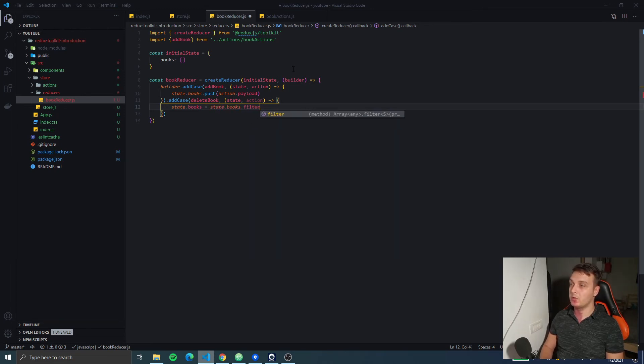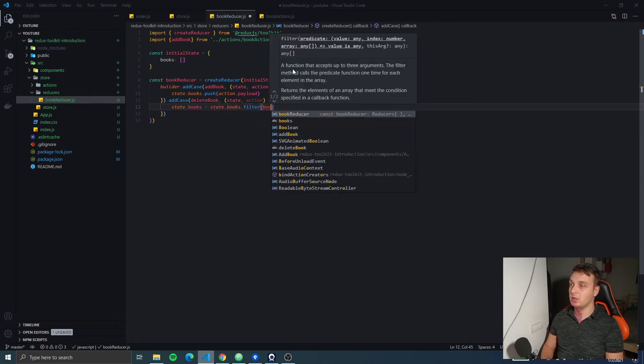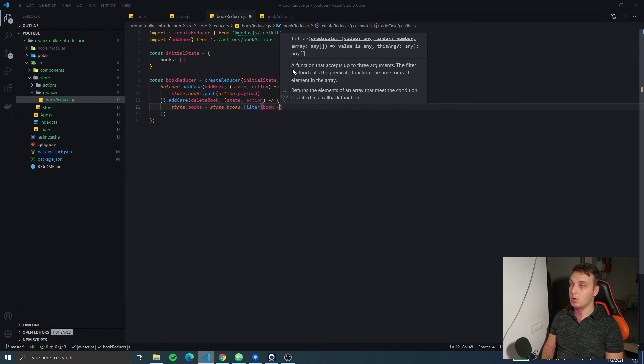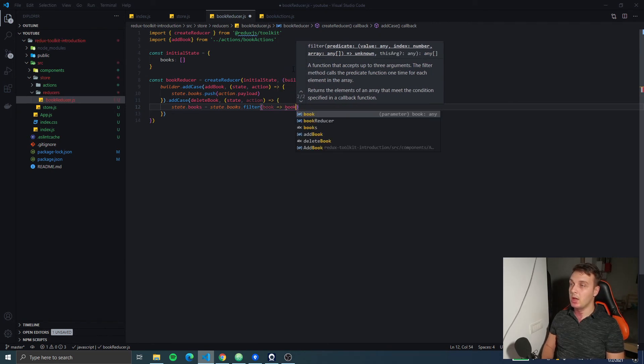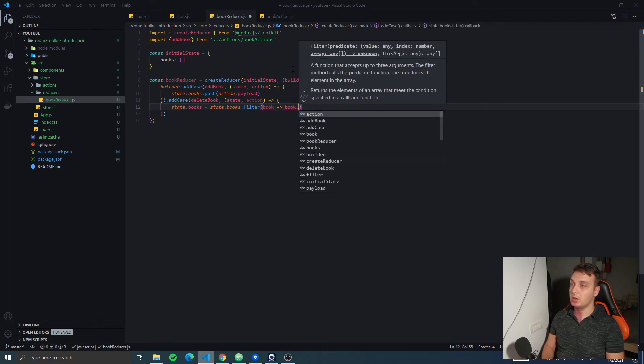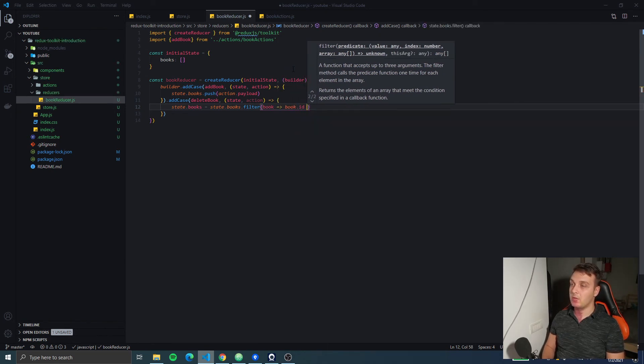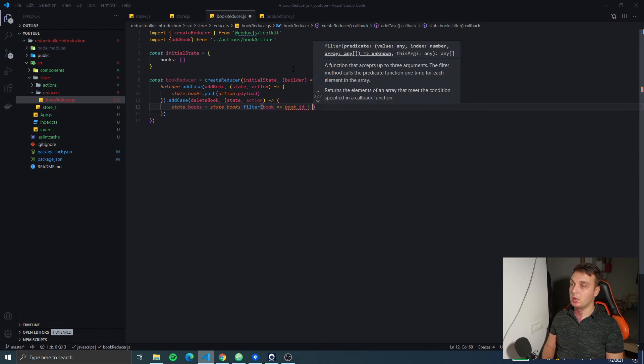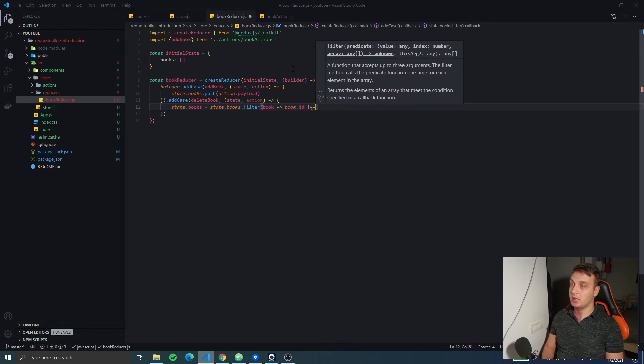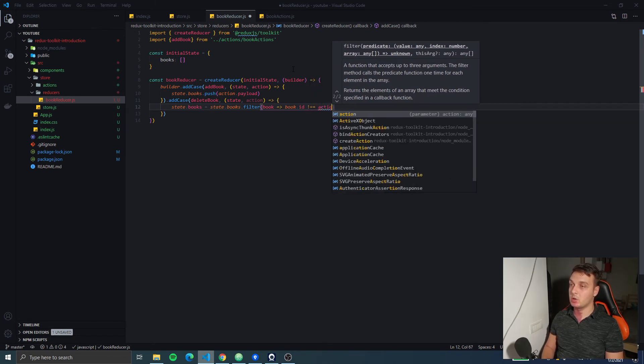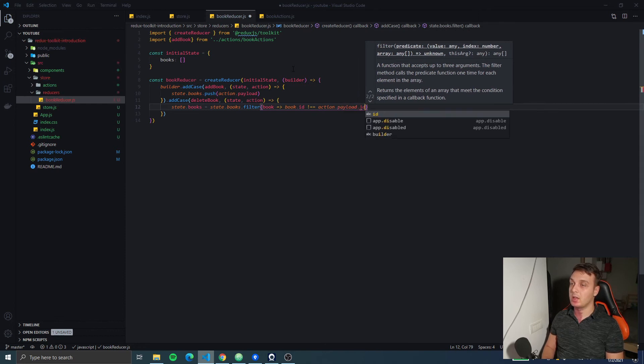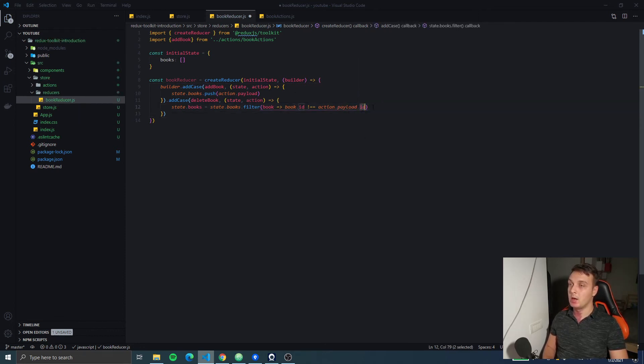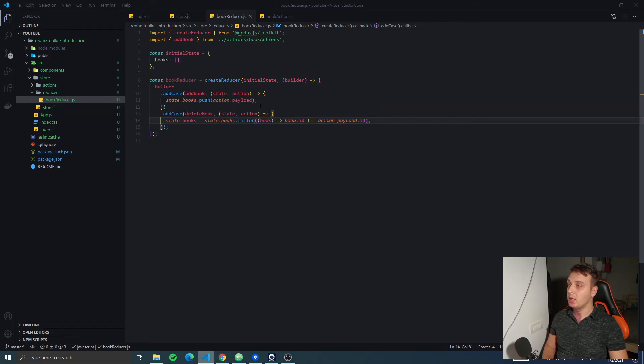...we're going to filter it. We're going to get the book and we're going to return every item except the one that will be in our action.payload.id. So we'll expect in the payload an id key.